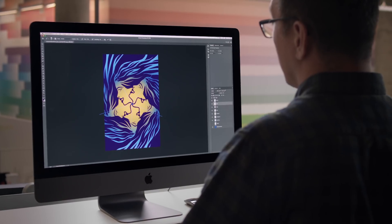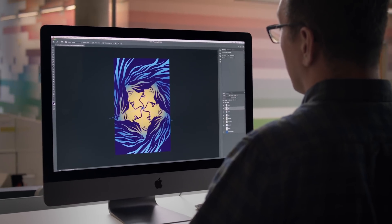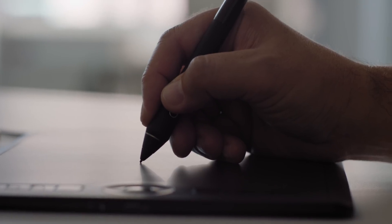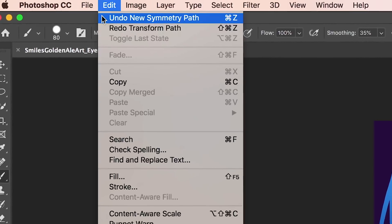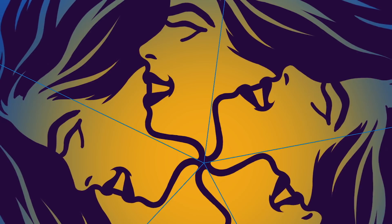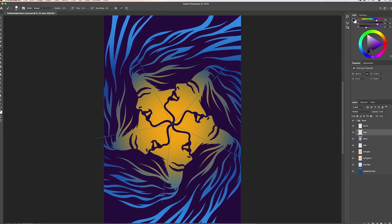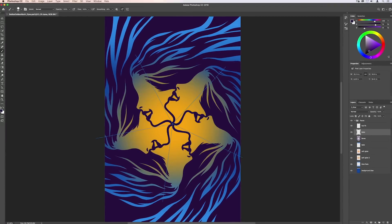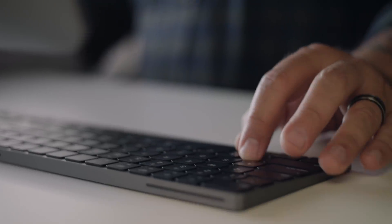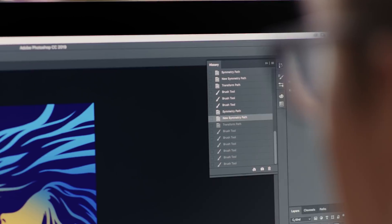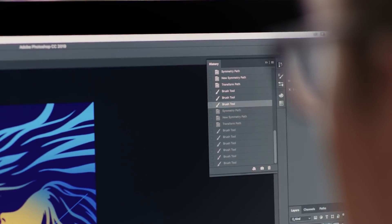We've also made a number of user experience improvements to make Photoshop more intuitive. This includes our multiple undo function, allowing you to go back multiple steps without having to use the history panel. Just Command+Z as many times as you need to get back to where you want.